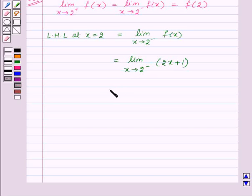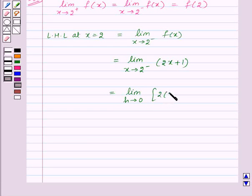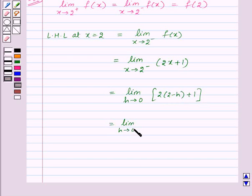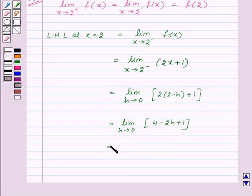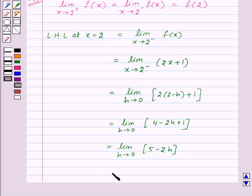This equals limit as h tends to 0 of 2 into (2 minus h) plus 1, that is limit as h tends to 0 of 4 minus 2h plus 1, which gives limit as h tends to 0 of 5 minus 2h. This equals 5 minus 2 into 0, that is 5.